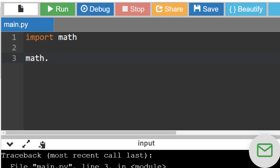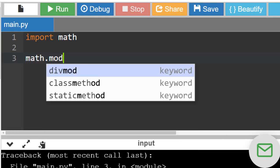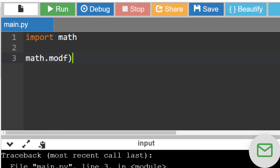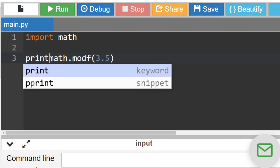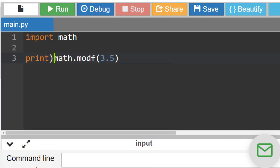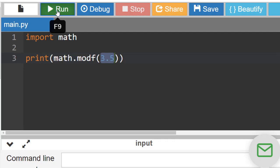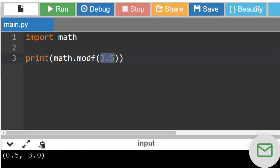I'm going to use the modf function from the math module. I'm going to use, for example, number 3.5. I'm going to print it. We're going to split this number into its decimal and integer parts. I'm going to run this code.